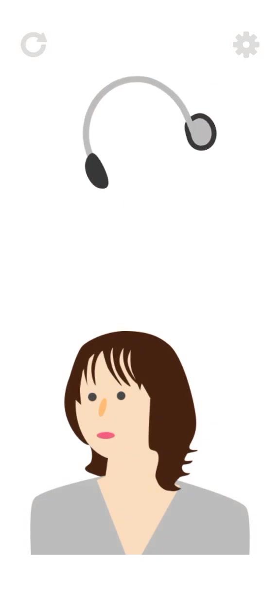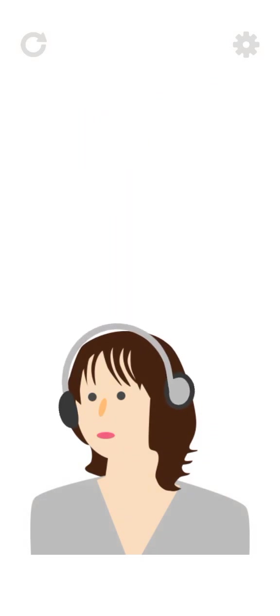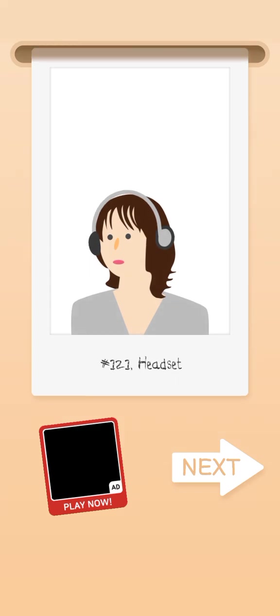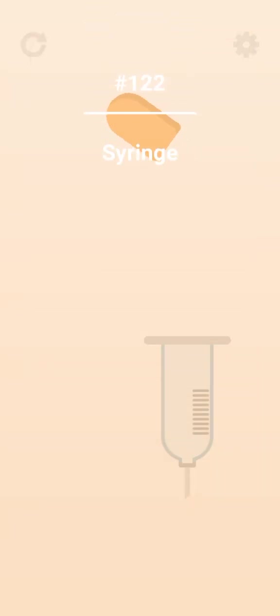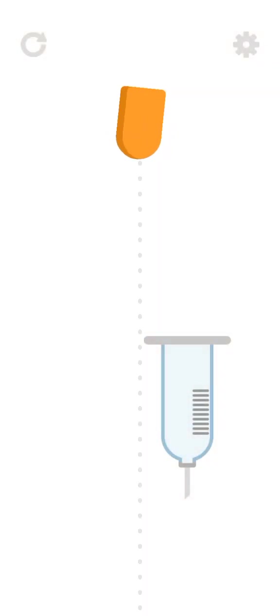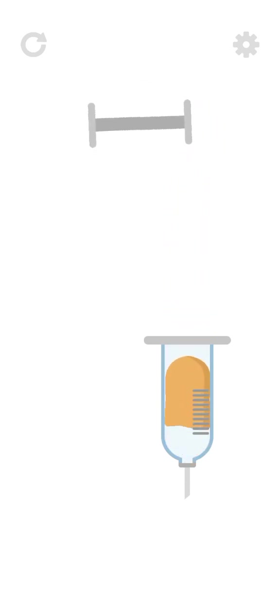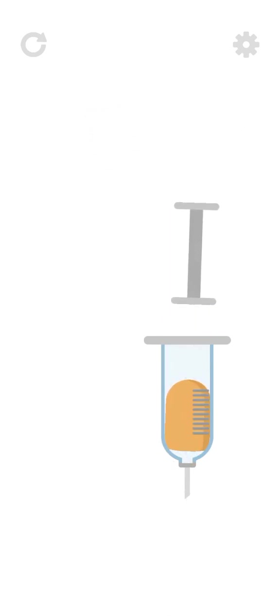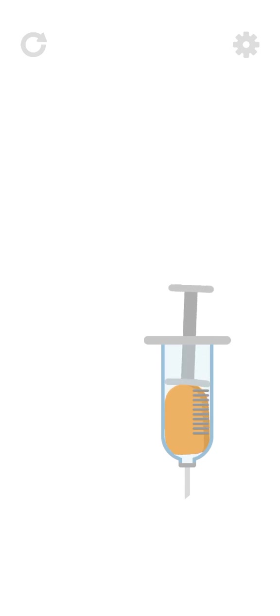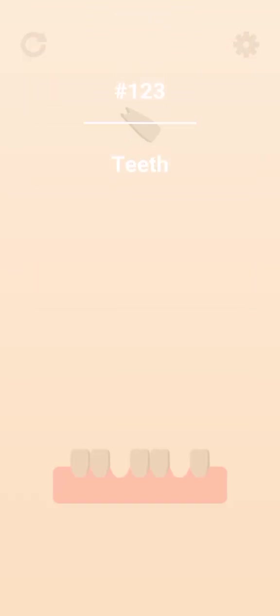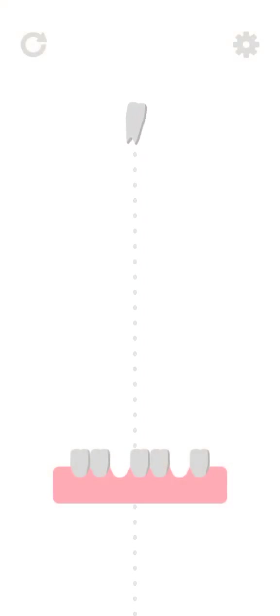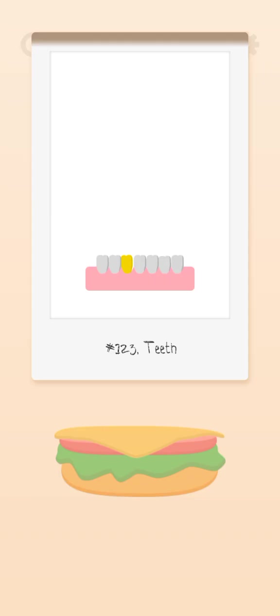Headset. Next up we have a syringe. Next we have teeth. Golden teeth. Oh that was perfect.